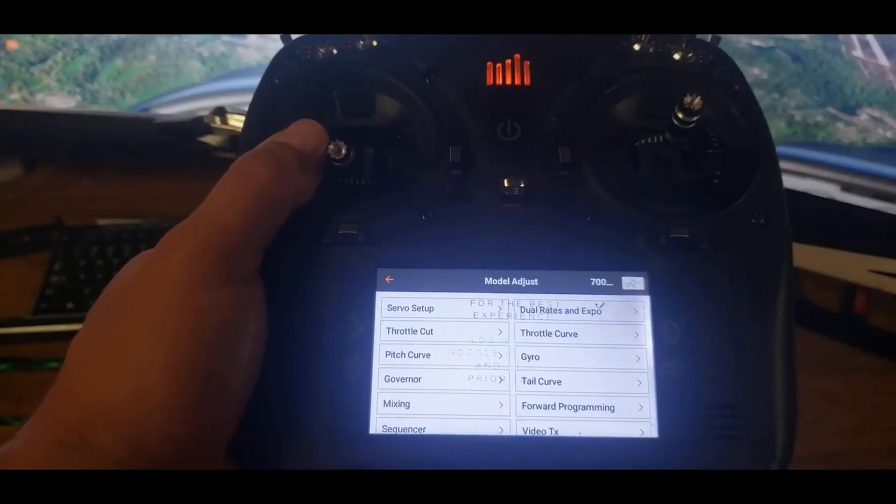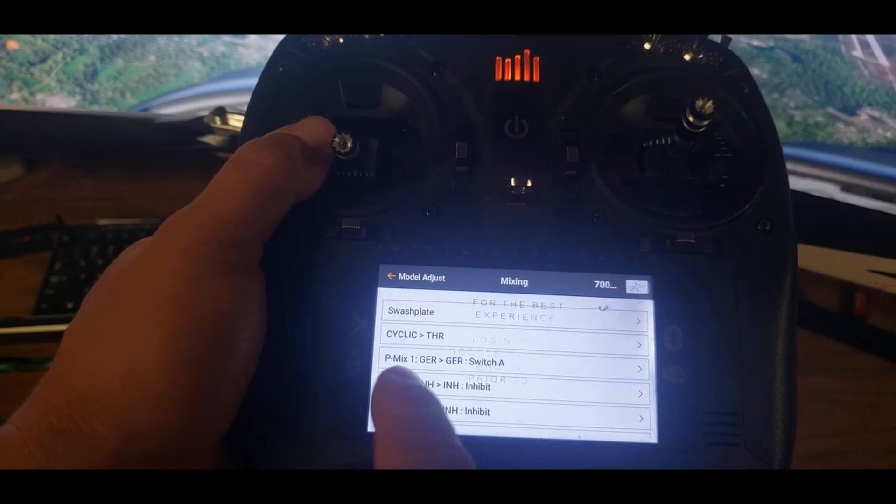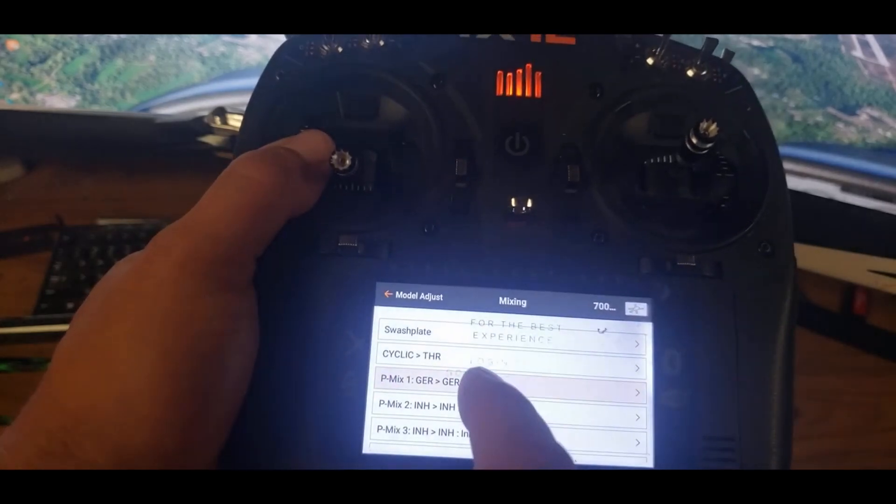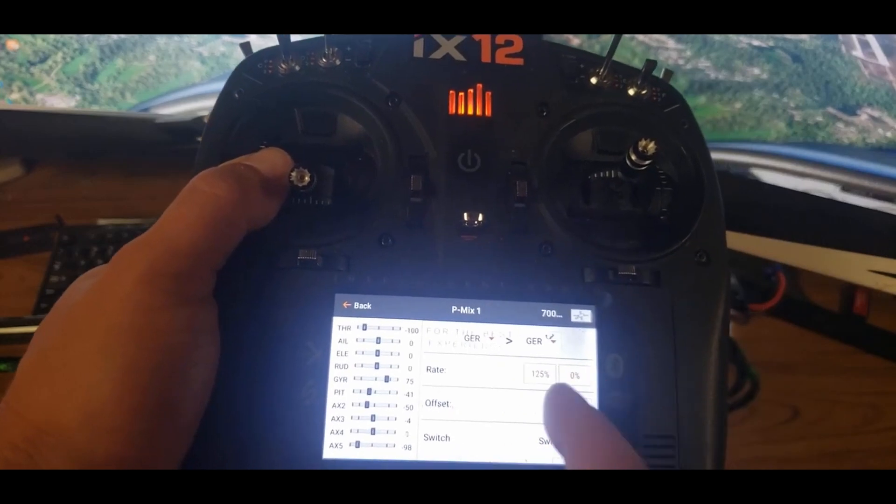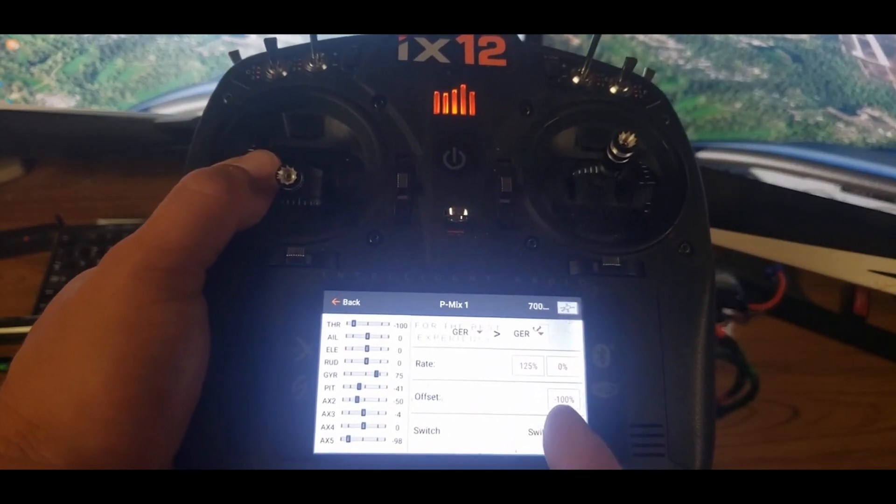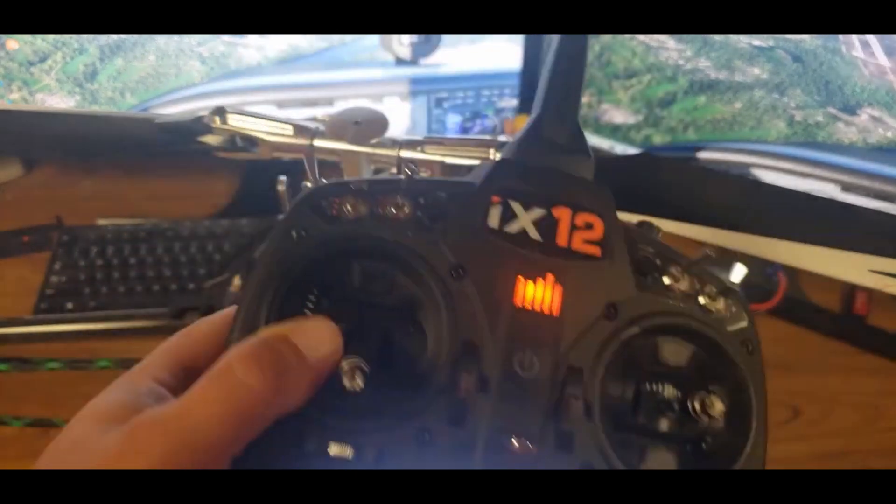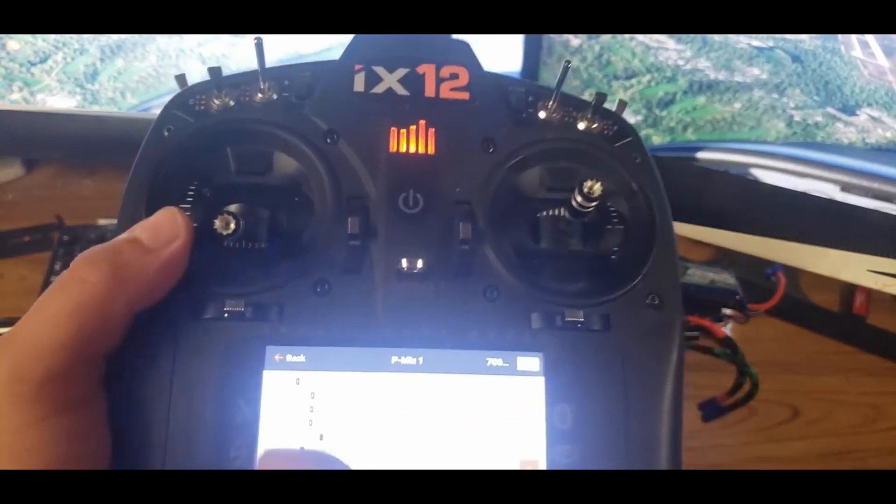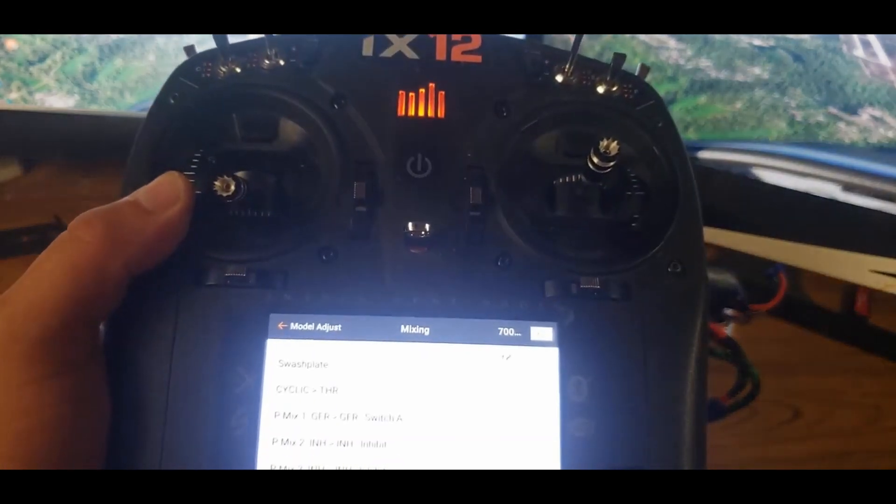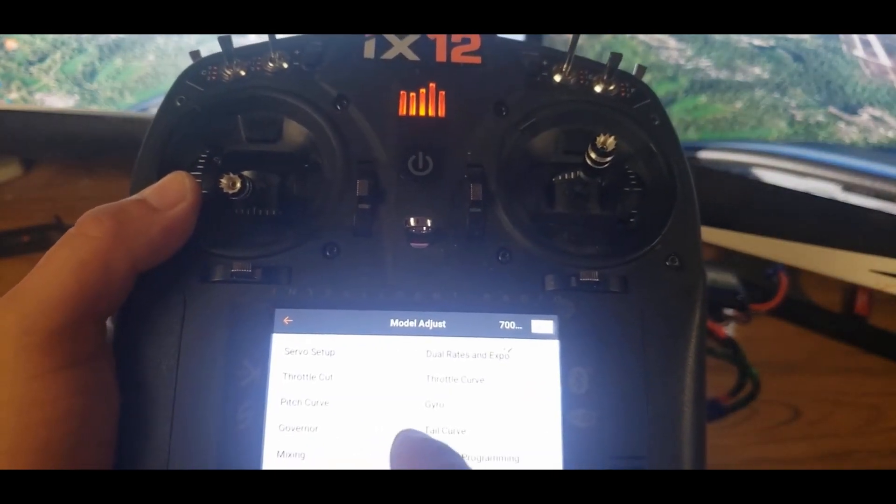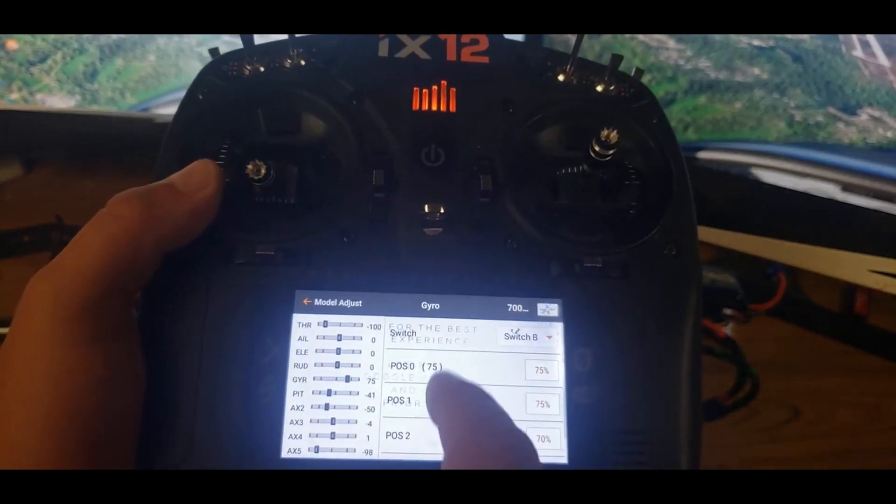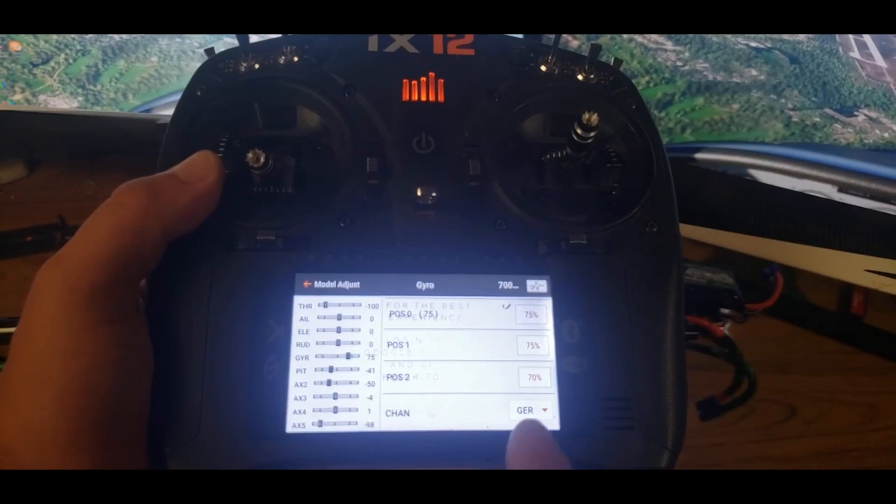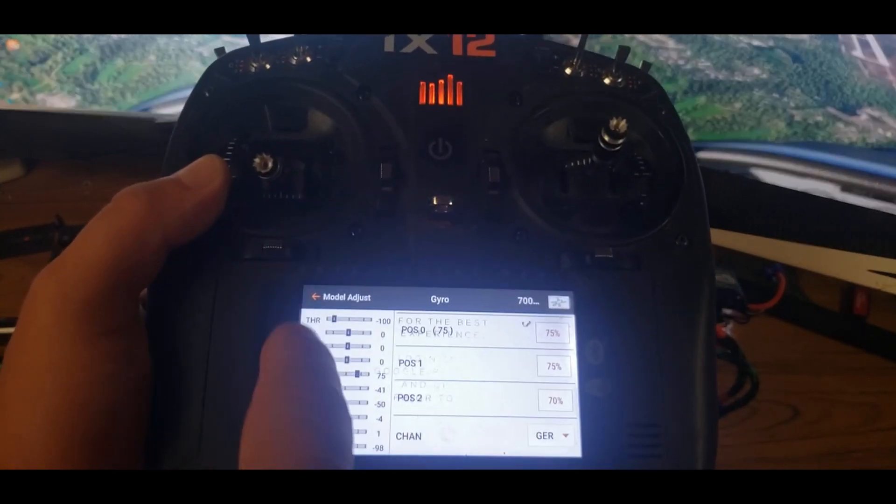All we're going to have to do is we can just go into mixing. Then mixing, it works for me. All you're going to have is gear to gear plus 125 offset minus 100. And then I have switch A, which I like here. You can put it on any switch you want. Then you go back, go into gyro. You can have your gyros about 75, 75, kind of right there. Gear channel, on channel gear.